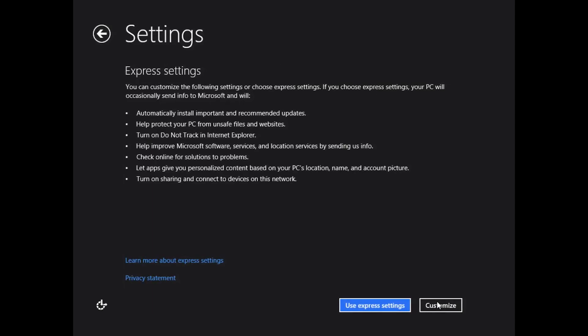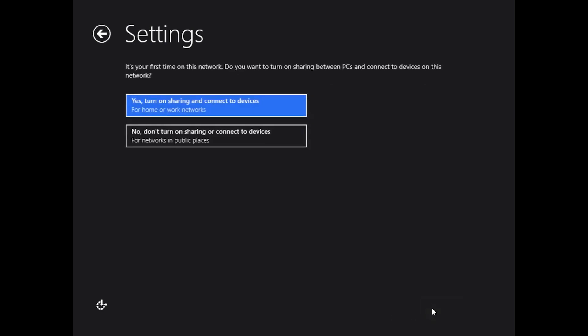Moving on, this is the part where you can go either two directions. You can use express settings or customize. If you use express settings here, it will help protect your PC from unsafe files and websites, turn on do not track for Internet Explorer, help improve Microsoft software by keeping up to date and sending info, and even let apps get your current location, name, and account picture. That's all standard stuff really, and for most users, express settings is going to be the way to go.